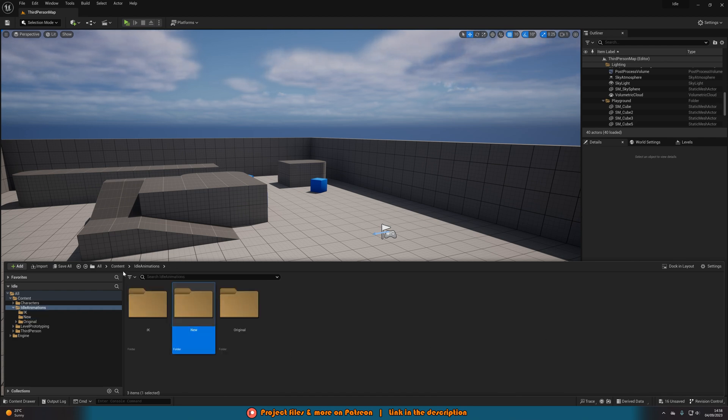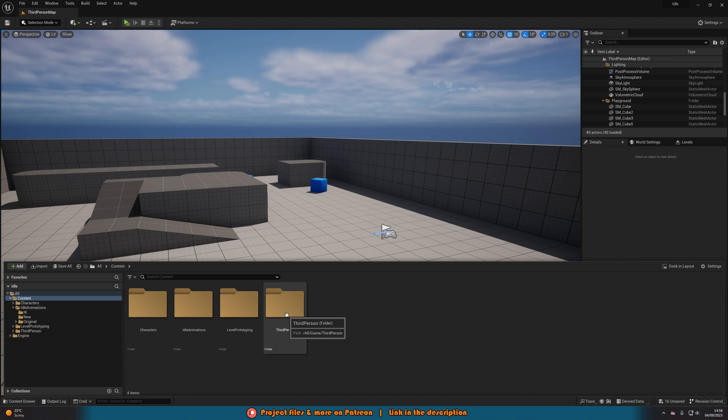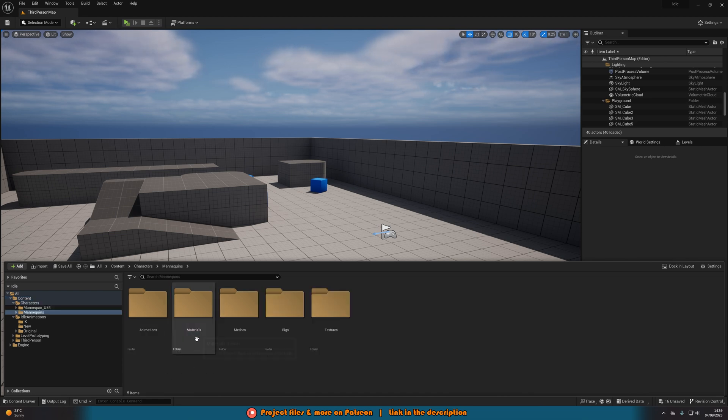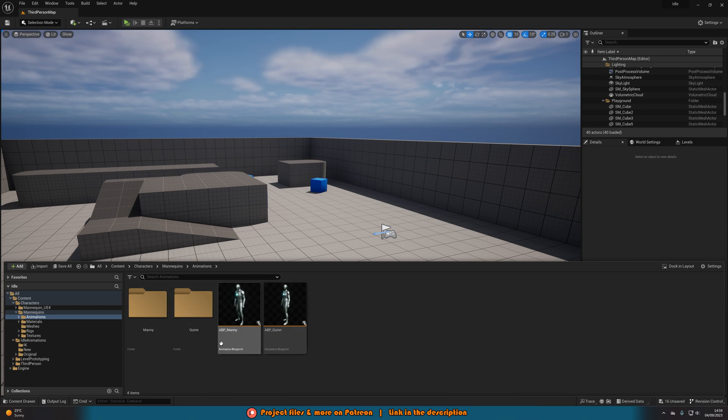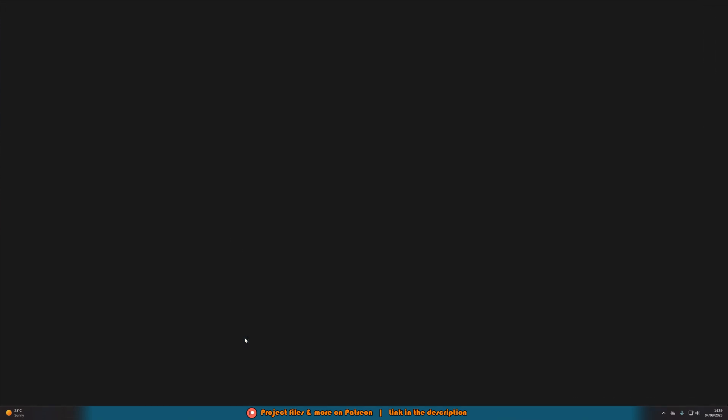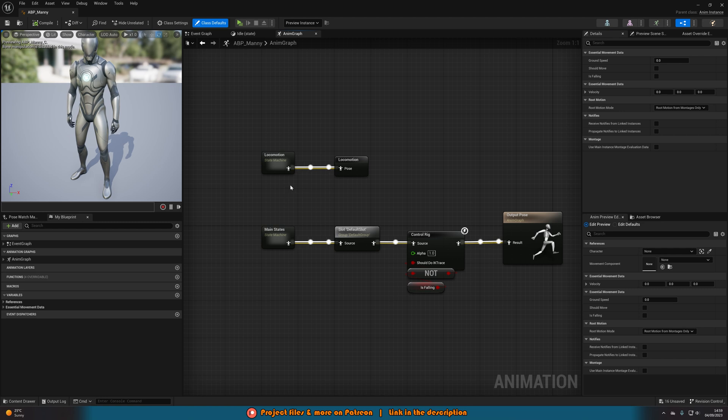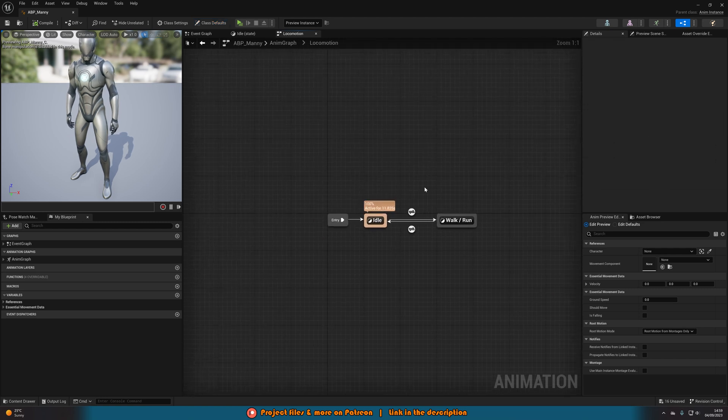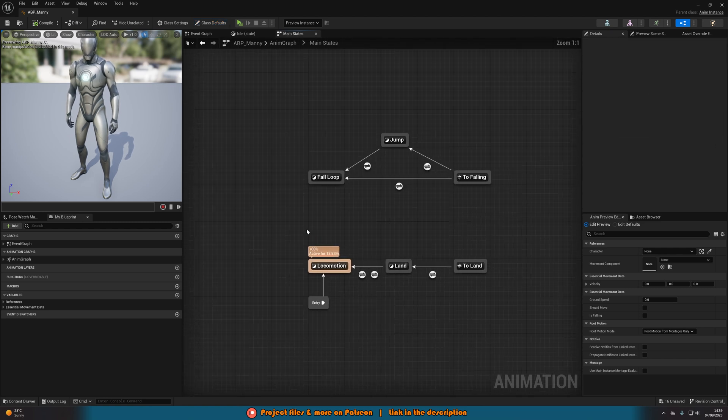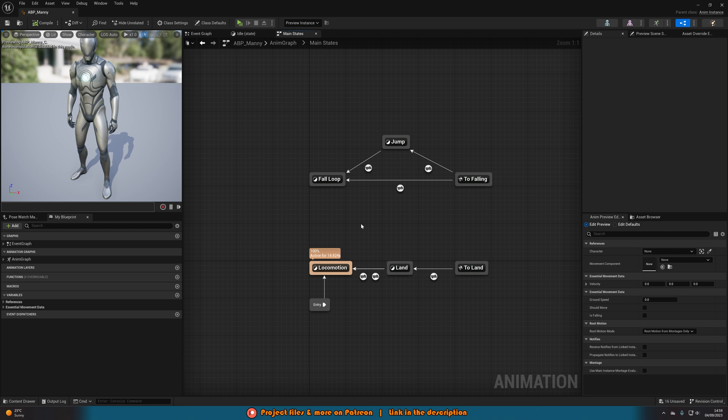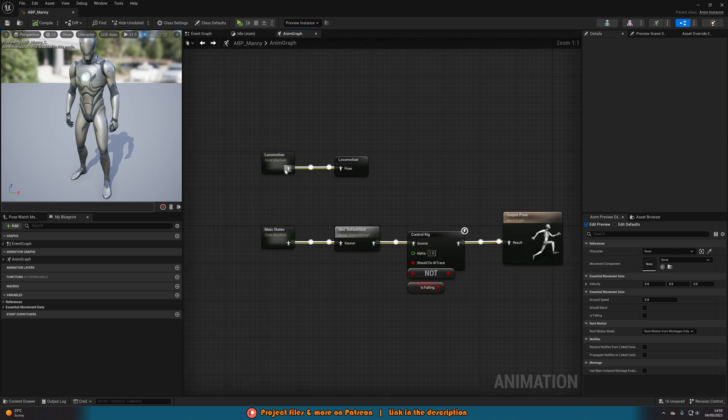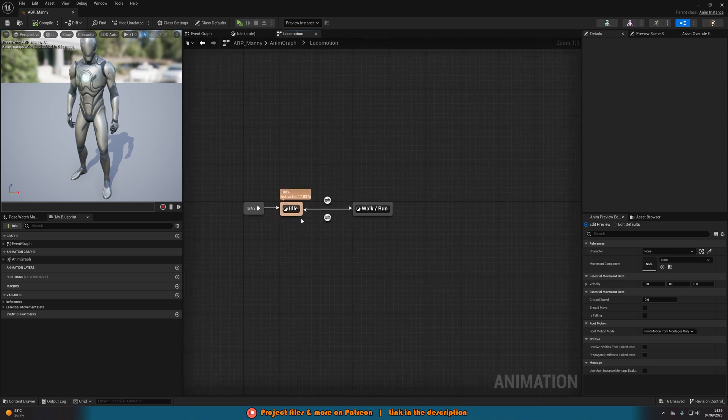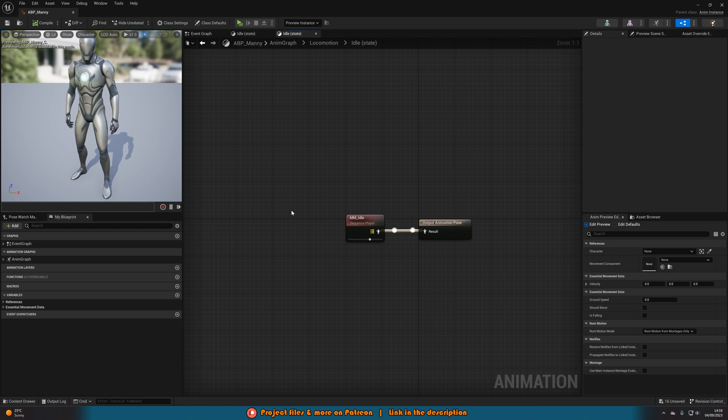Then you're going to want to open up your animation blueprint. For me that's Characters, Mannequins, Animations, and then ABP_Manny. Once you're in here, you're going to want to go to the Anim Graph and open up the state machine. For me it's Locomotion, but for you it might be Main States or whatever it is. We're going to open up the state machine and go into our Idle state here.